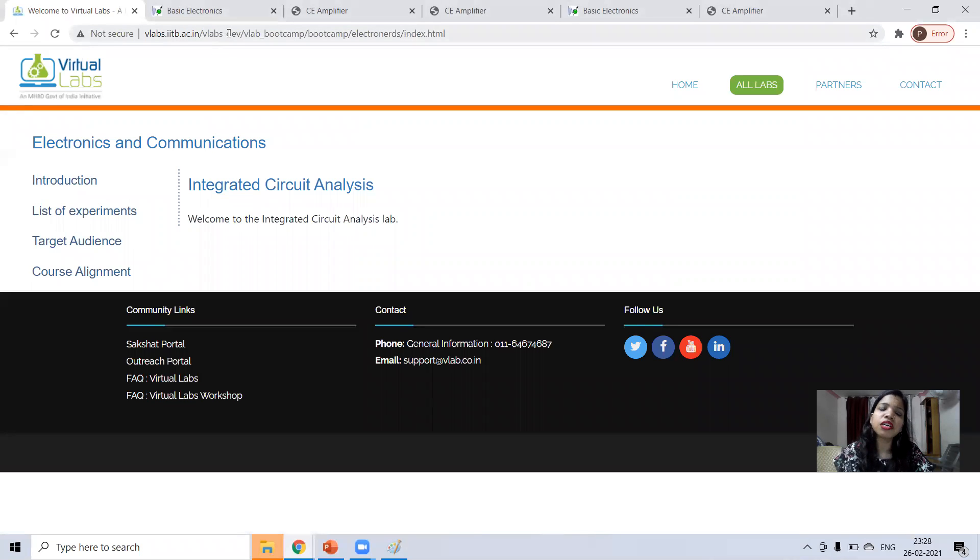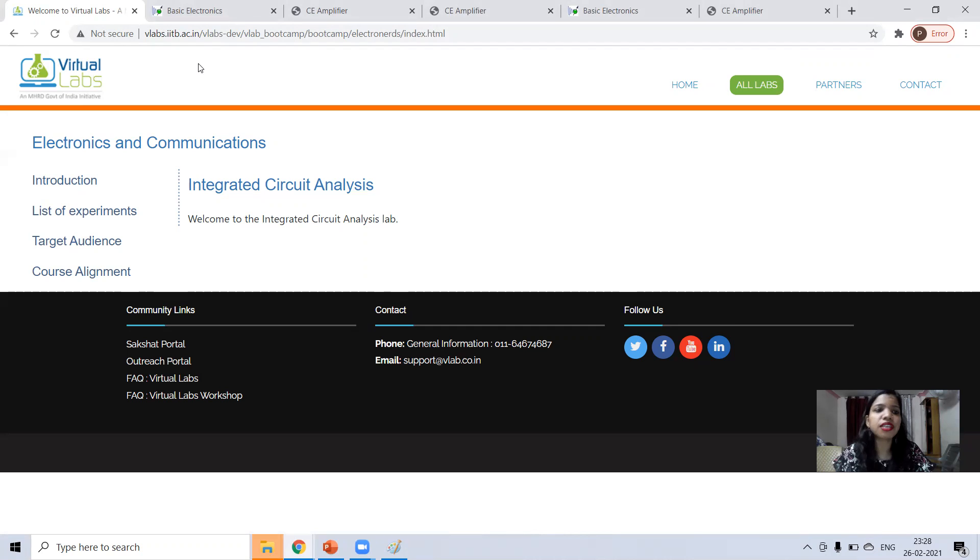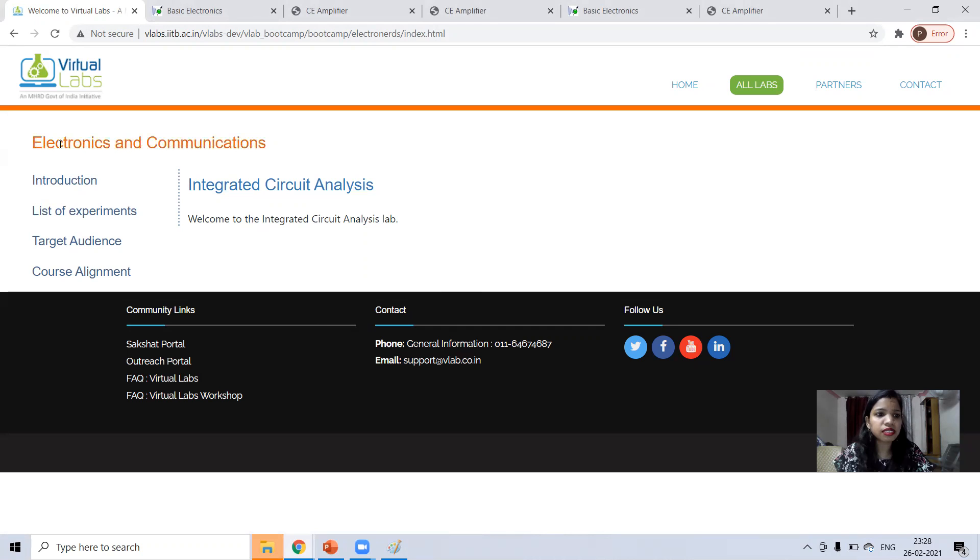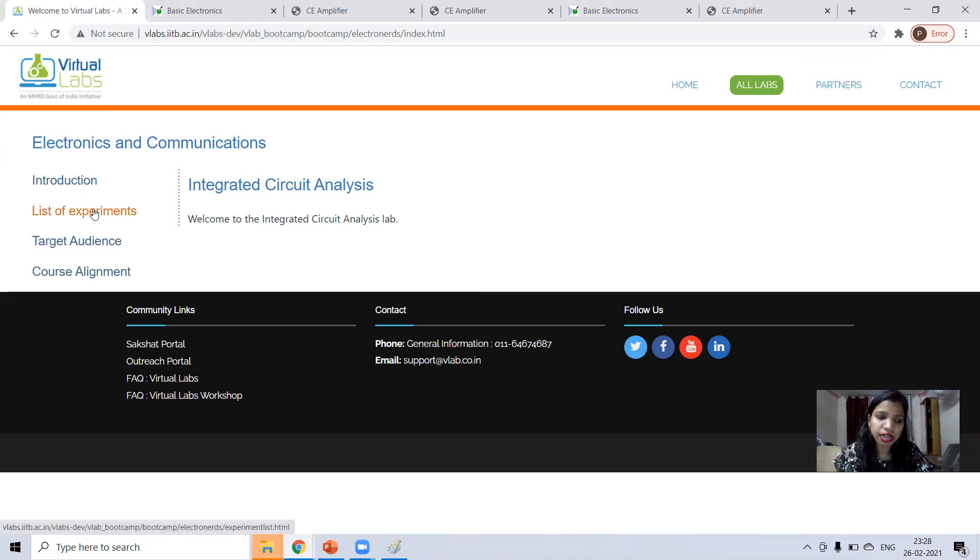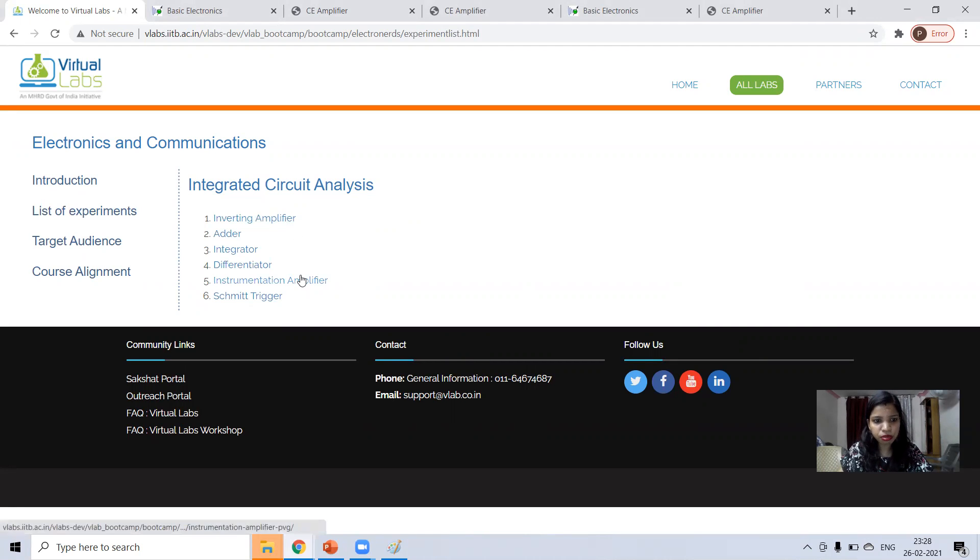In vlab there is some labs under development and you can go there. Otherwise just press integrated circuit using virtual lab and here you will get a link. Under electronics and communication there is integrated circuit analysis. Click on list of experiment. In list of experiments there are various experiments. Today we will do adder.